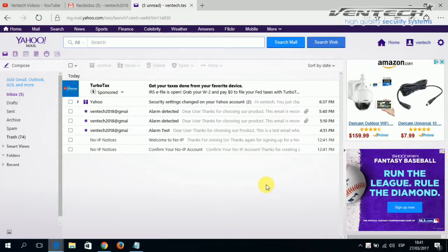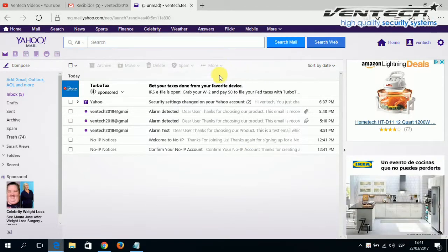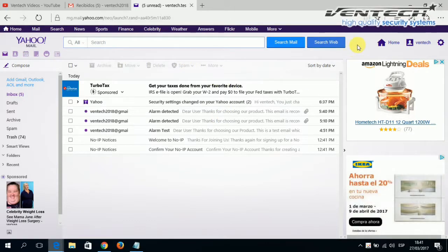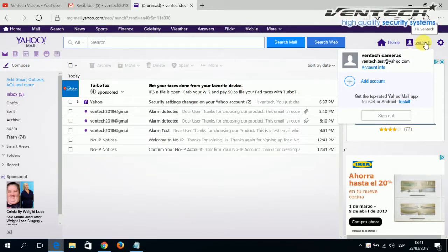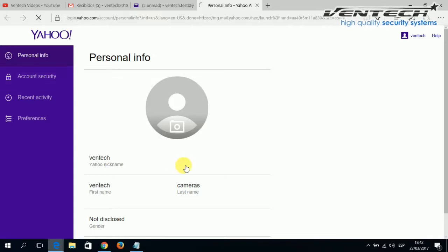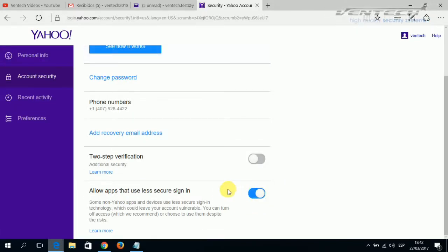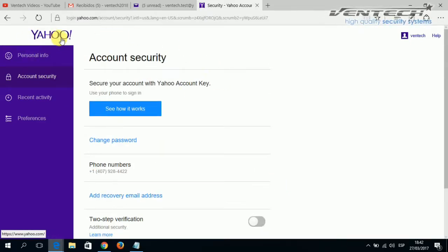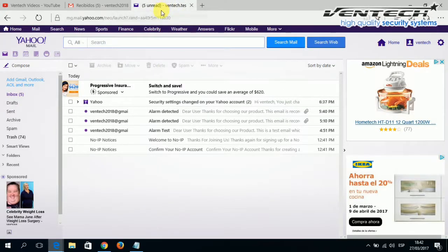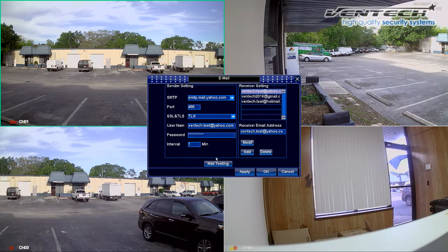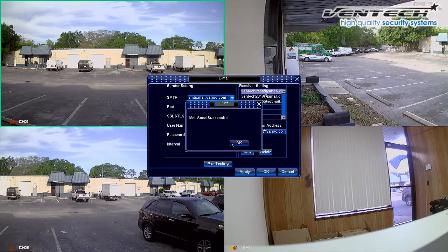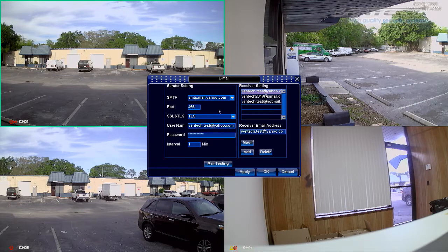Once you open your Yahoo inbox, as we did for the Gmail account, please select the user icon on your right, then select Account Info, then Account Security. Please turn on the option to allow apps that use less secure sign-in. Once you have done this, you should be able to send notifications from the DVR through this Yahoo email address. Let's try by going back to our DVR menu. Click on mail testing and now the email was sent successfully. We now have two different email accounts — Gmail and Yahoo — from where we can send notifications to the email addresses listed on your right.